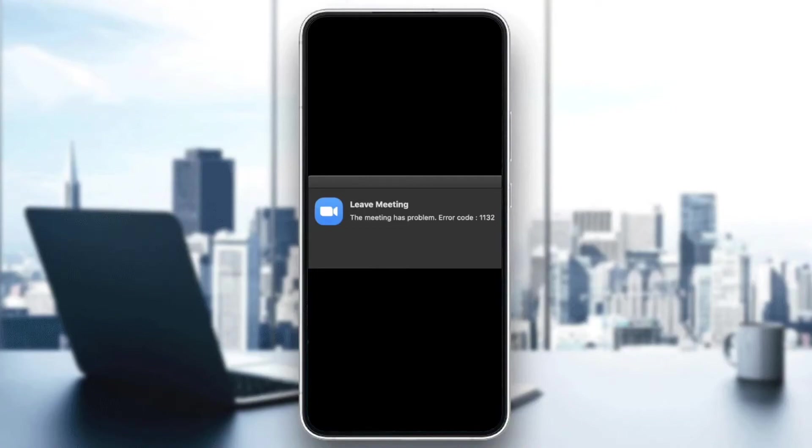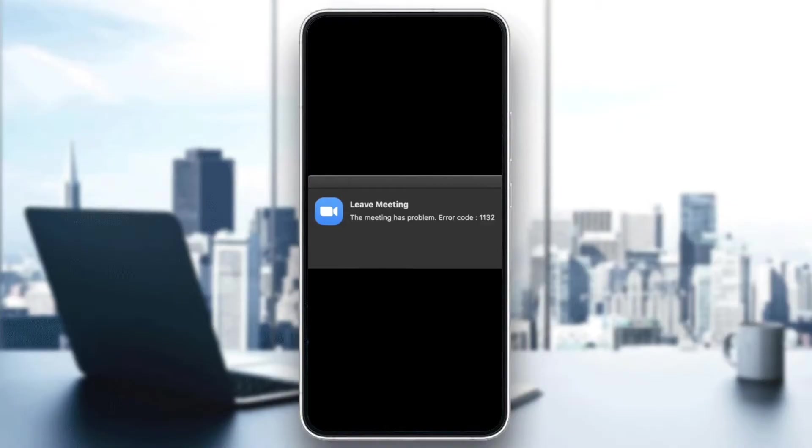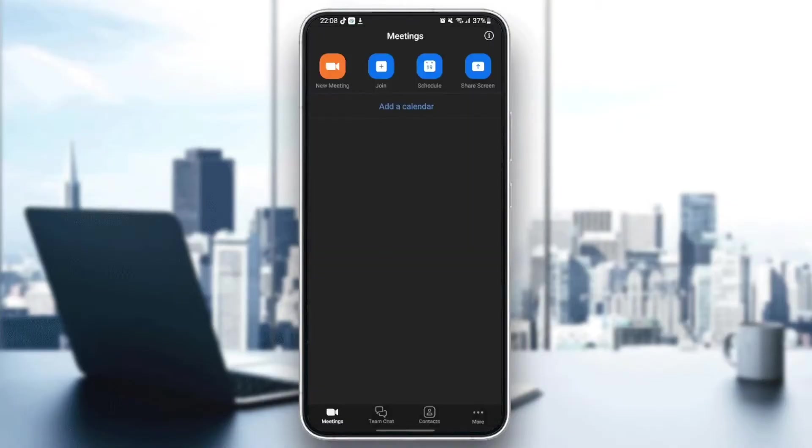Hello everyone, and welcome back to a new video. In this video, I'm going to show you how to fix Zoom error code 1132. So if you're having the same problem right now, just follow the steps that I'm going to show you.